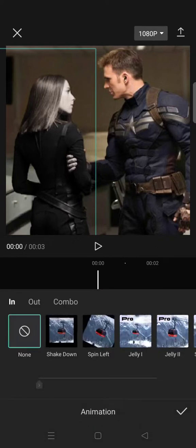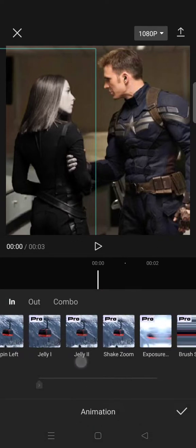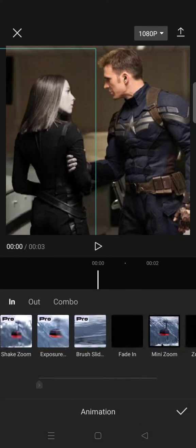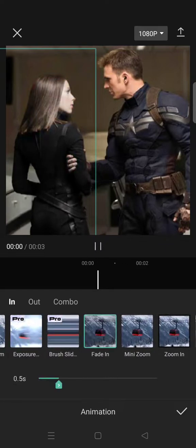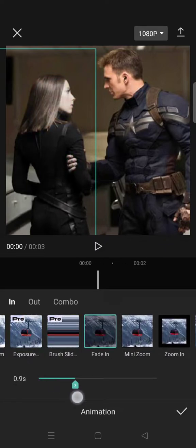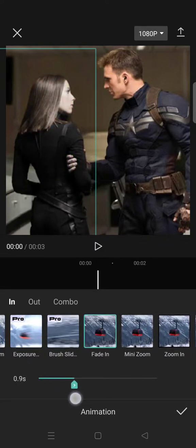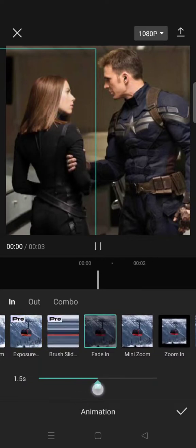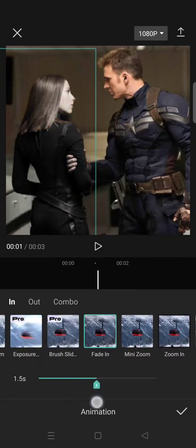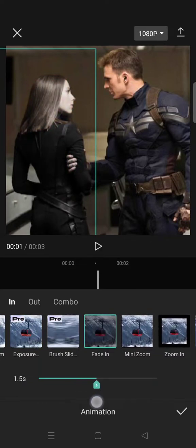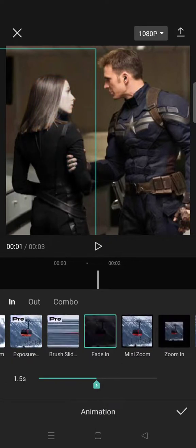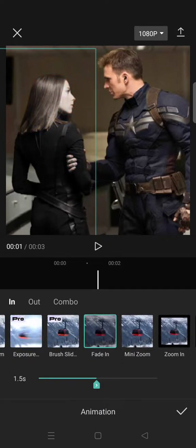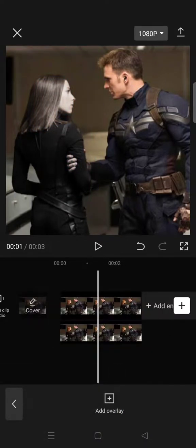Go to animations and then click on in and select the fade in animation. Choose how long you want the fade in effect. I'm going to go with 1.5 seconds. Click on the check icon and then you are done.